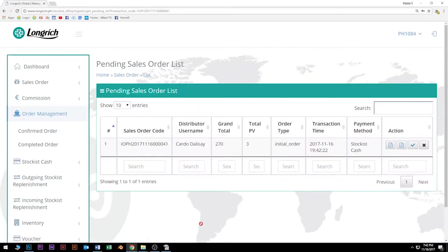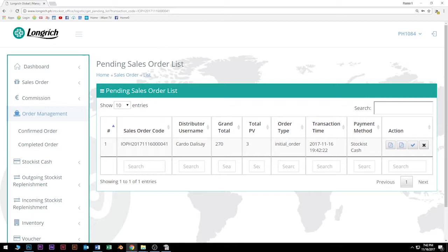Once na i-submit nyo na yan, na i-click nyo na, lahat ng inyong ine-encode ay mapupunta sa pending sales order list. Sa pending sales order list, mamaya ididiscuss natin kung anong nangyari dyan. Doon, mapupunta lahat ng inyong ine-encode.